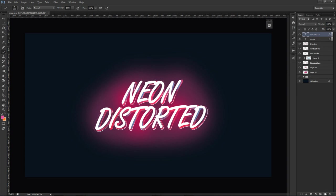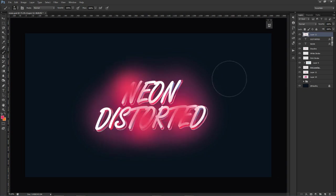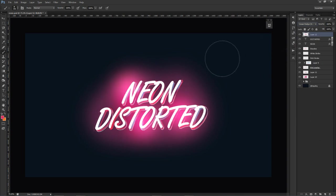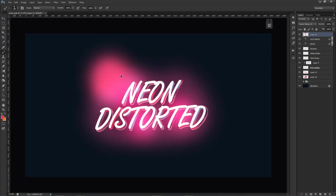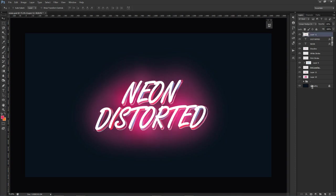Everything above this is going to be above the actual text layer. We're going to make a new layer, take this pink — choose a pink from on top of the actual text — and just click one, two, three times on it, put it on Linear Dodge/Add. Erase a little bit so it's not crazy, that looks pretty good. I'm going to lower this opacity down to 65%.